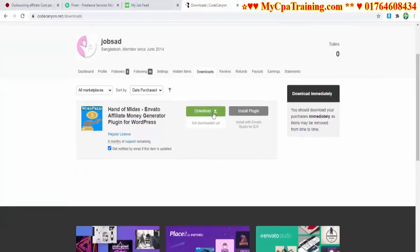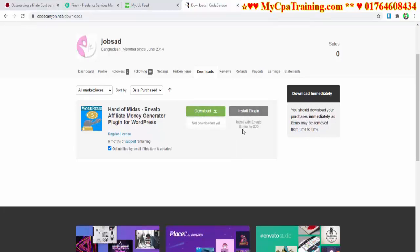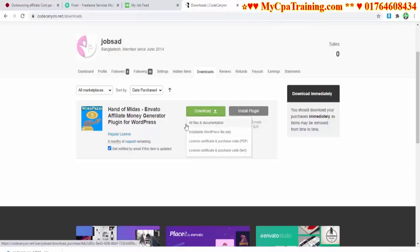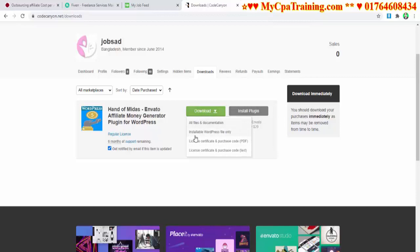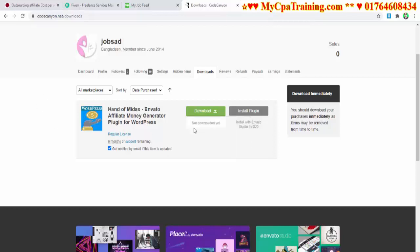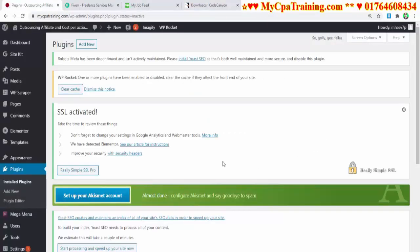I am going to the download page. It shows a message: 'Download immediately — you should download your purchase immediately as items may be removed from time to time.' You can pay 20 dollars for them to install the plugin, but I will show you the full procedure. I am downloading all files and documentation. I need the installable WordPress file, and also the license certificate and purchase code text PDF.